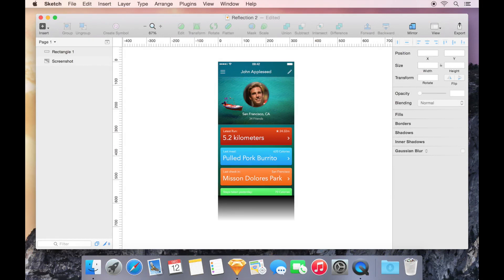Now let's take a look at our other option, the Alpha Mask. In this example, I have a rectangle with a gradient fill, which will behave as my mask, displaying a reflection of the screenshot above.